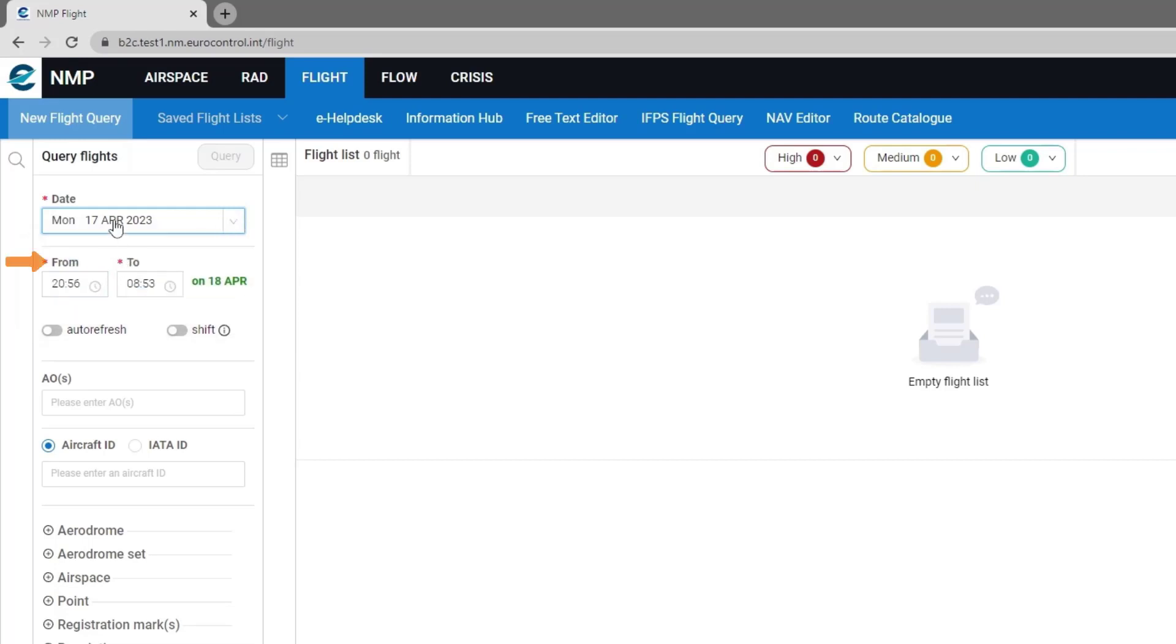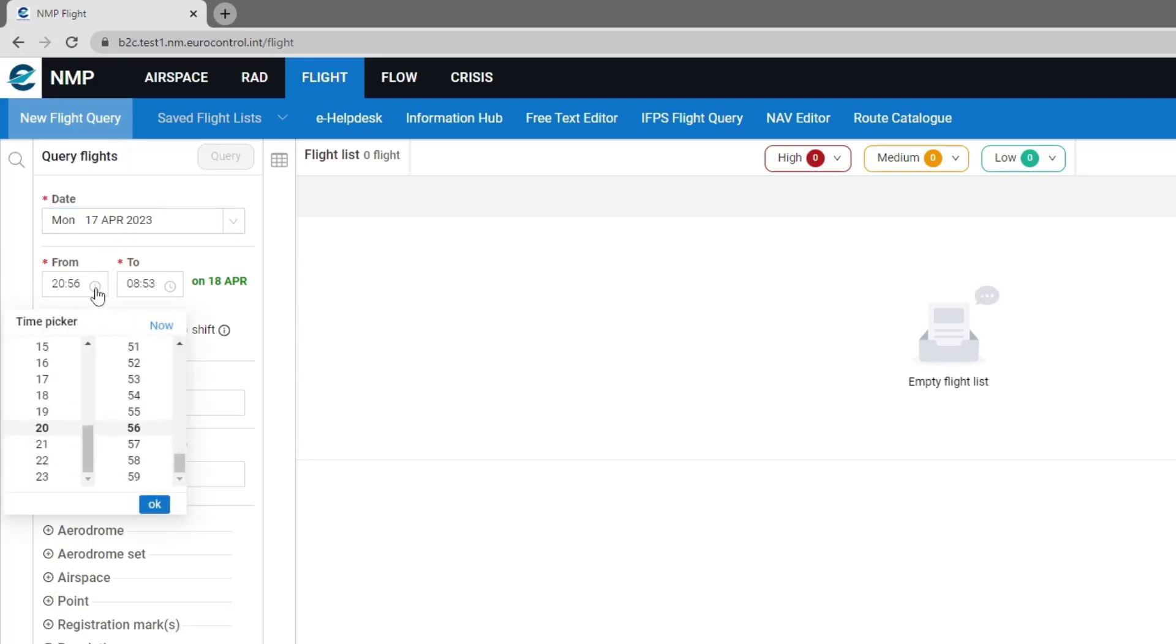And you can select the from and to either directly typing into the field or using the time picker option.